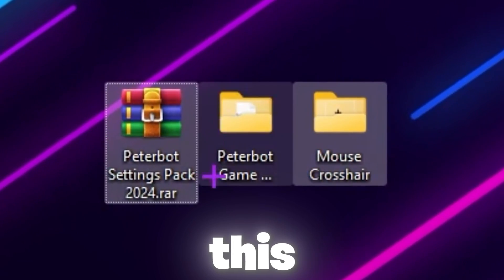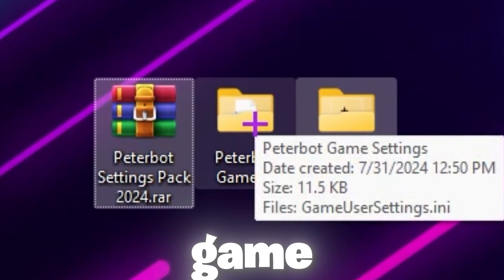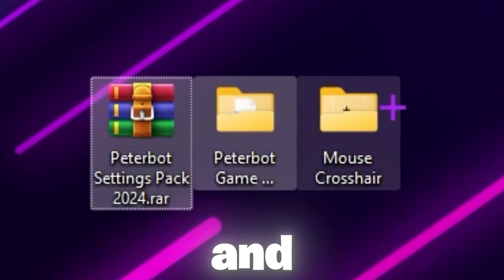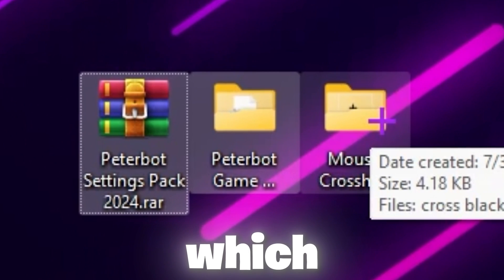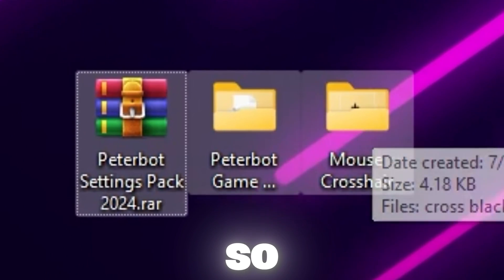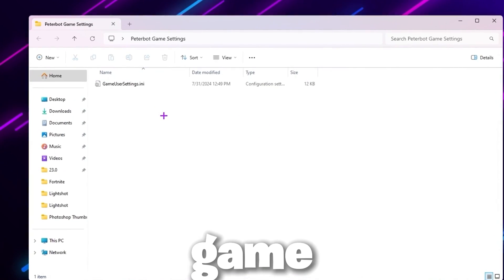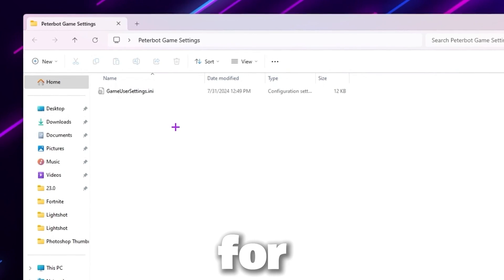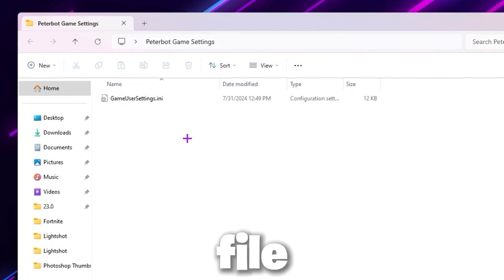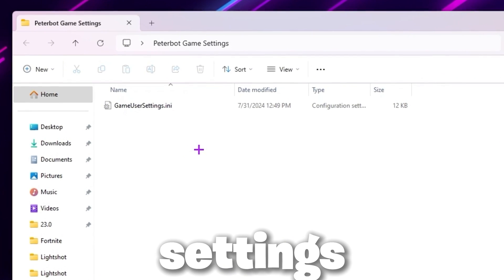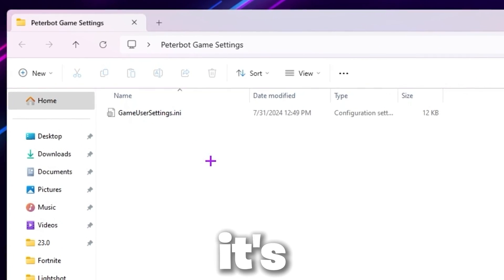Once you extract this file on your desktop, you'll find the PeterBoard game settings and the PeterBoard mouse cursor he is using. Go to the first folder and inside you will find the GameUserSettings.ini file for Fortnite. You just need to replace this file and you will get all the Fortnite settings PeterBoard is using.